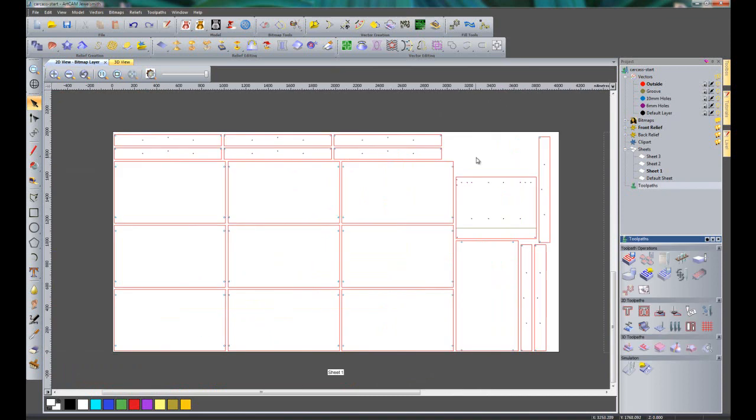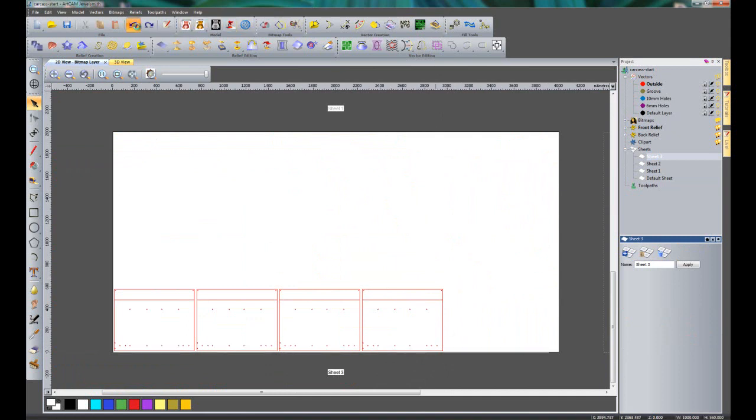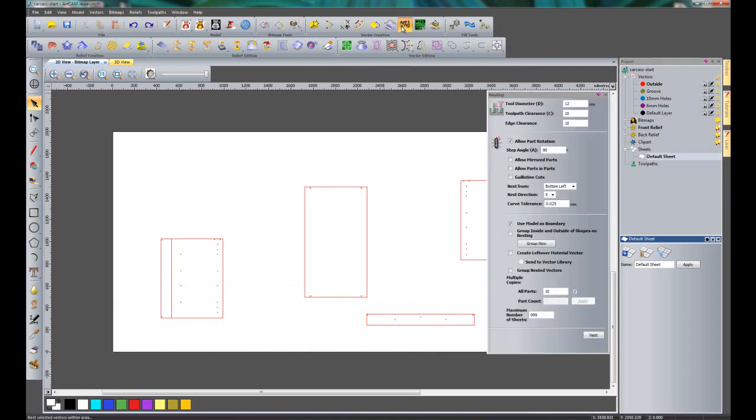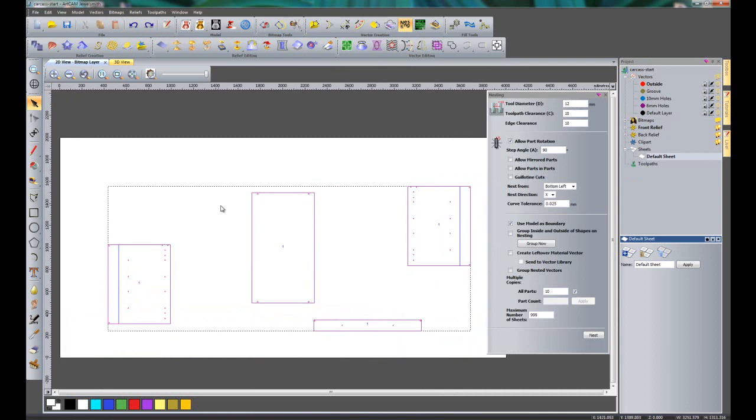So what I'm going to do now is just show you this sheet number 3. You can see that I have got lots of waste material here and I could use this sheet again if I wish to. So what I'm going to do is to undo the nesting, open up my nesting again, and I'm going to select all of those. This time I'm going to create a leftover material vector and I'm going to send it to the vector library.